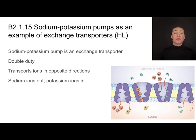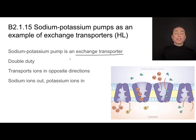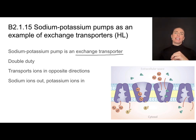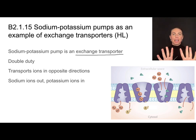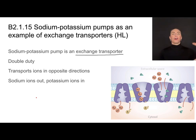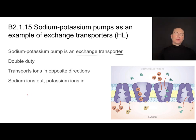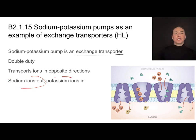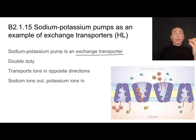Because the sodium-potassium pump moves both ions at the same time in opposite directions, we call it an exchange transporter — it does double duty. While more detail about how this functions in nerve transmission is in Theme C, for this topic it's important to understand how we establish those concentration gradients to begin with, as part of the form and function of membranes and how that works with transport.